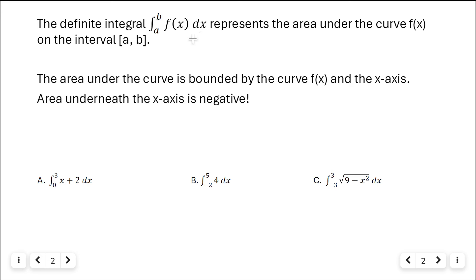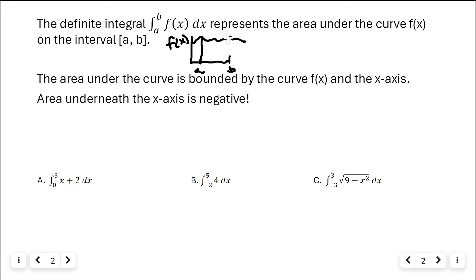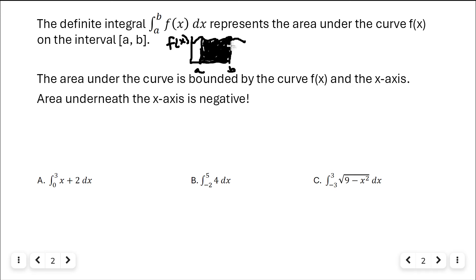So if I had a curve f of x with points a and b, then the integral from a to b of that function would represent the area underneath the curve. That area is bounded by the curve f of x and the x-axis.